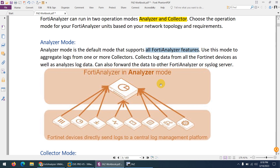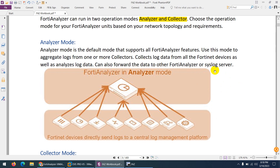In Analyzer mode it supports all the features. If you install FortiAnalyzer in Analyzer mode, it supports all the features. Use this mode to aggregate logs from one or more collectors, collect log data from all FortiNet devices, analyze log data, and also forward the data to other FortiAnalyzer units and syslog servers.